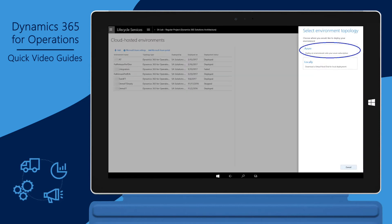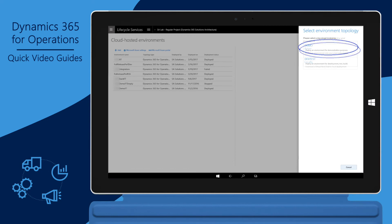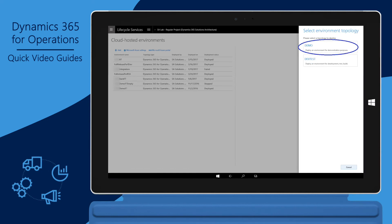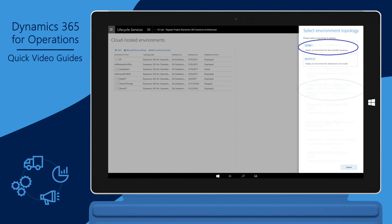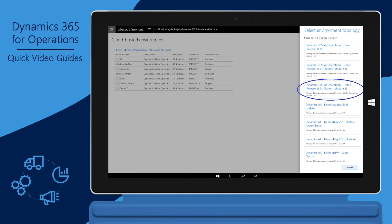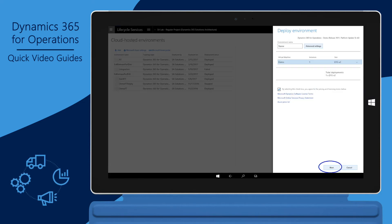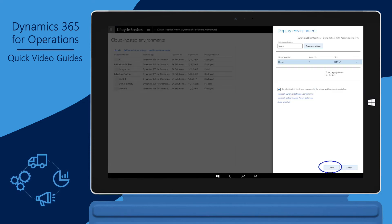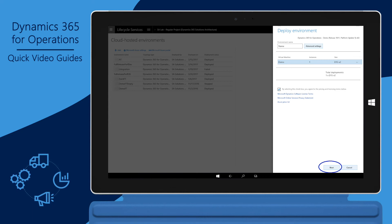Select Azure to deploy an environment on your own Azure subscription. Select a topology. Select an application and platform version. Add an environment name, select a size, and then agree to the pricing and licensing terms.